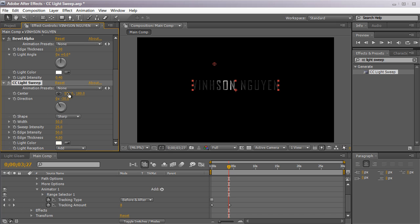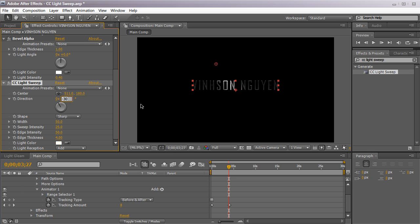The first is the center which controls where the light sweep is in the composition. The next is direction or the angle of the sweep. By default it's at negative 30. I like to set it at negative 9, which is almost vertical up and down but not quite 0 degrees. So you still have some kind of angle to it.